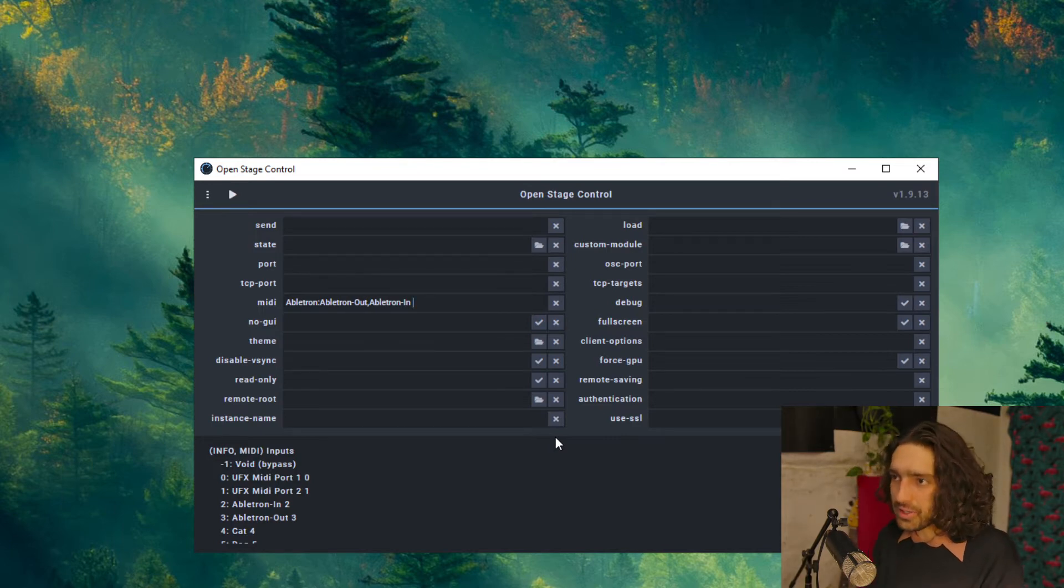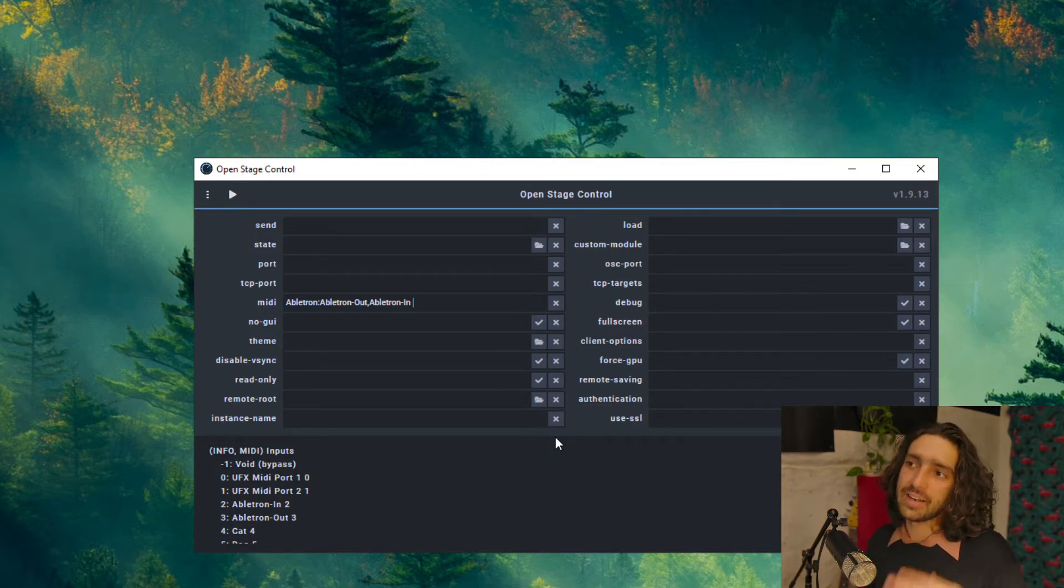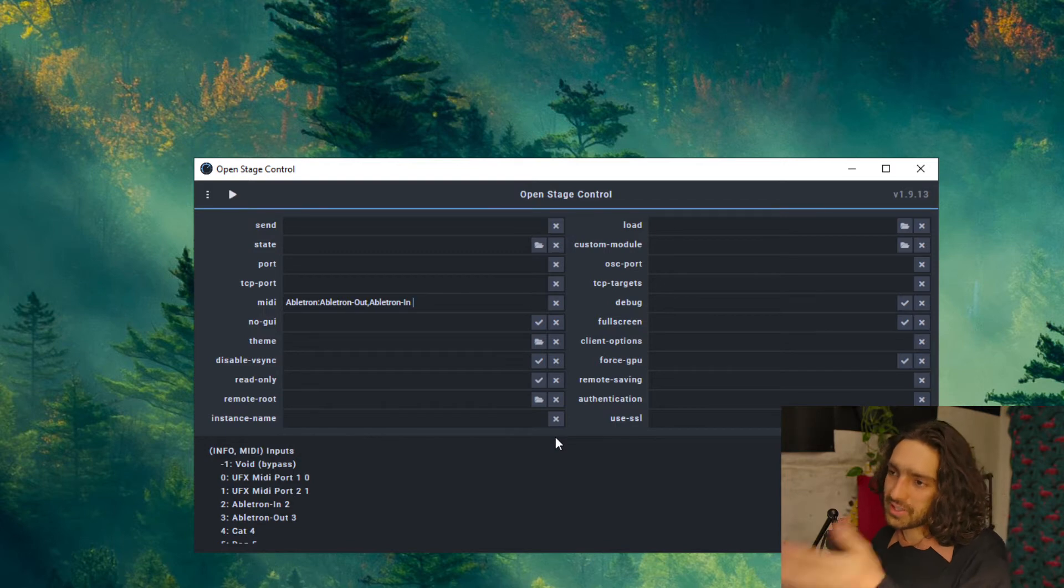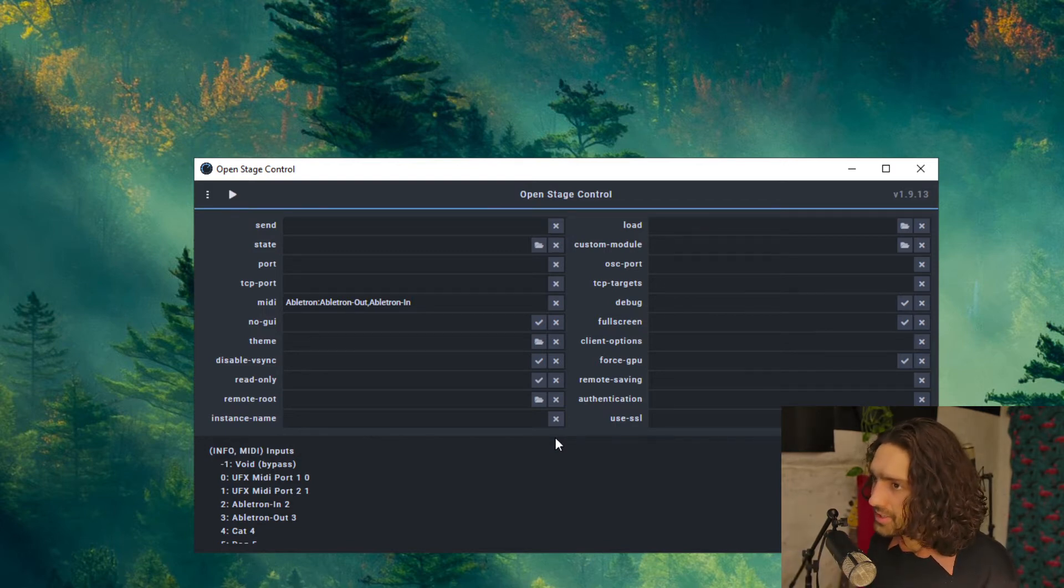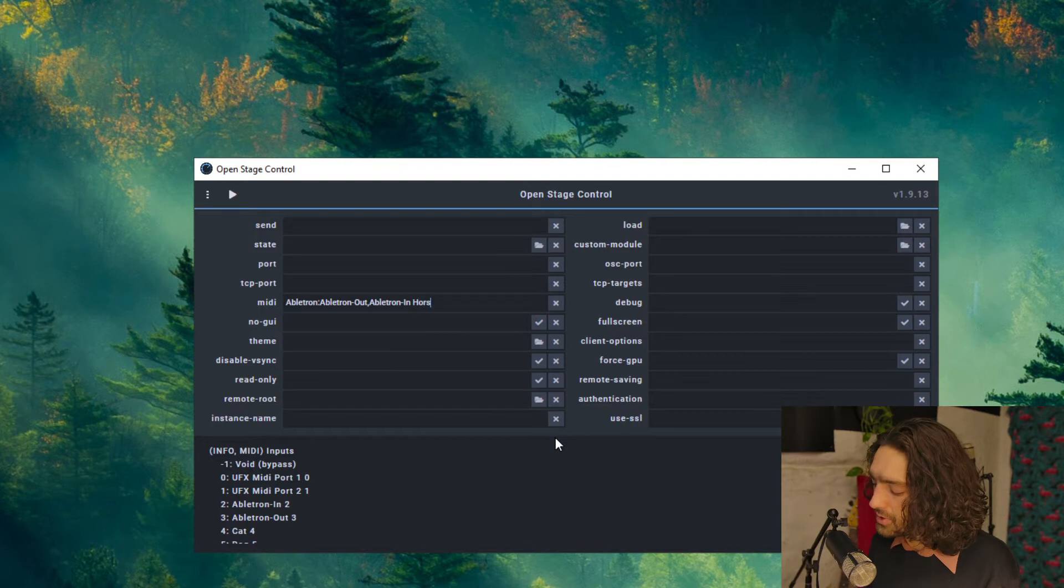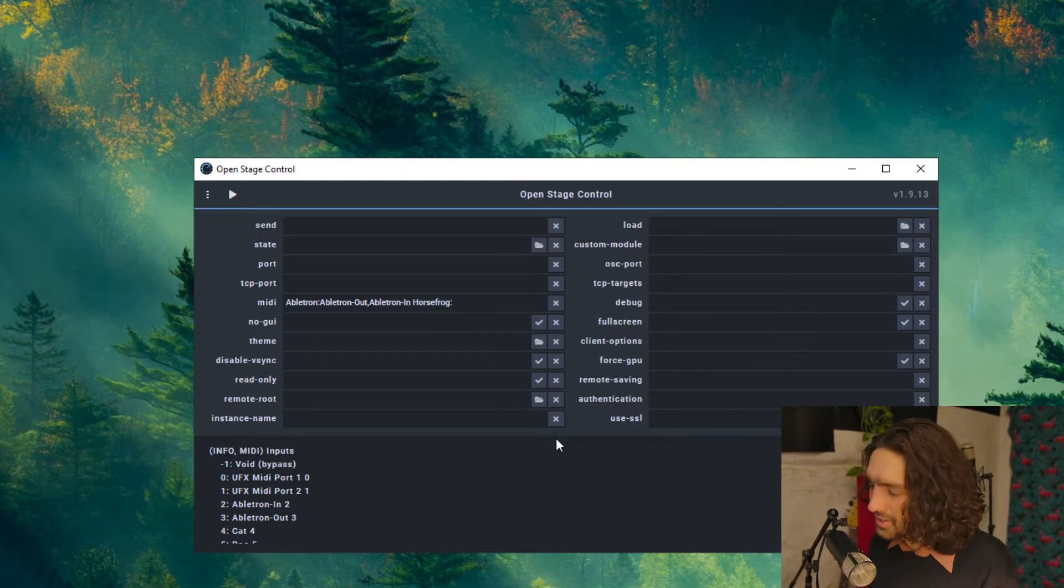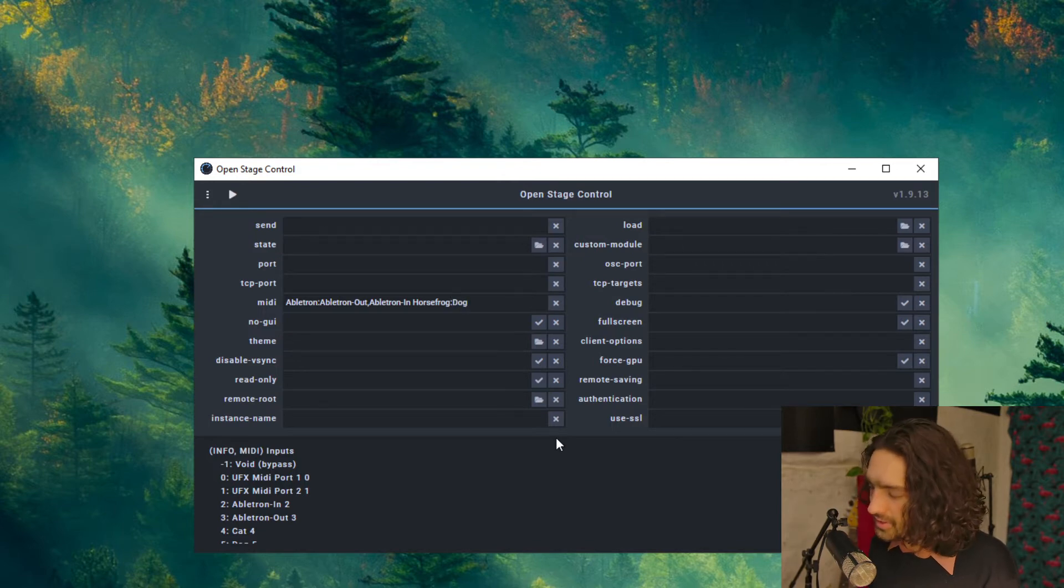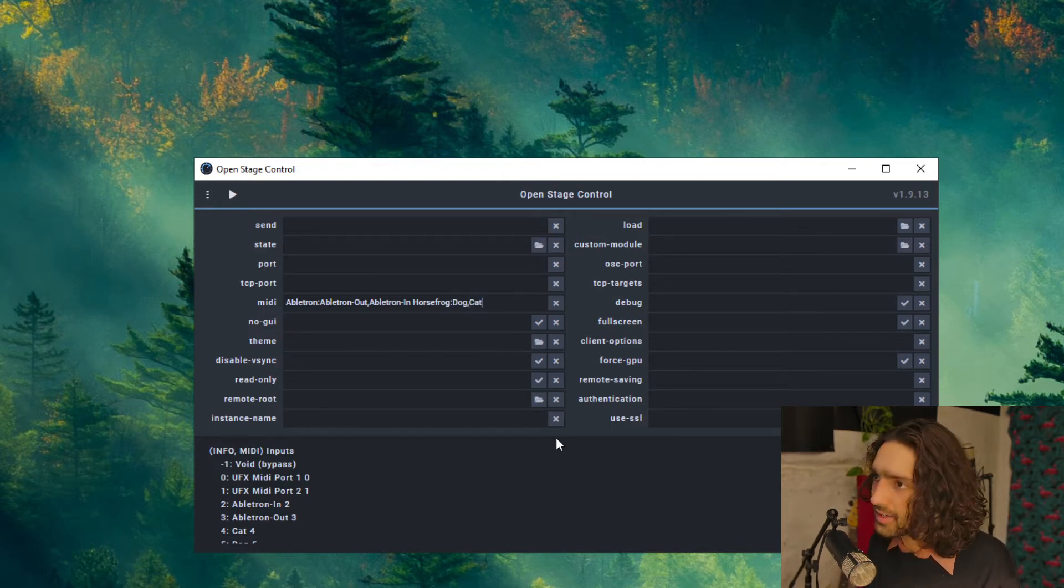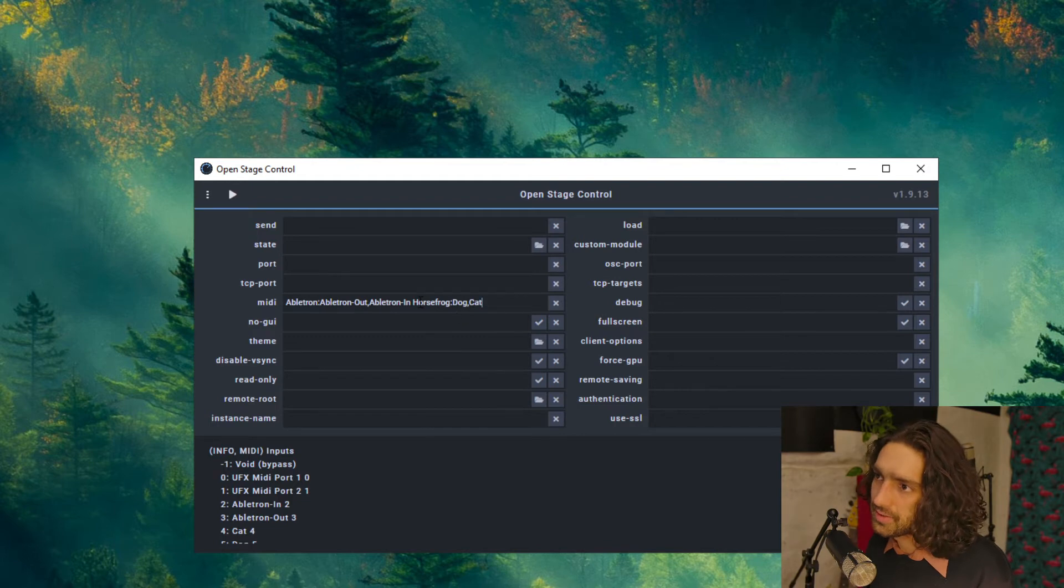And then when you do a space it means you can add another MIDI port. So for example we've got Cat and Dog, so we can name it anything we want. We can name this MIDI port Horse Frog, two dots. The Dog goes first because it's the output and the Cat is second. And now we've got two things.